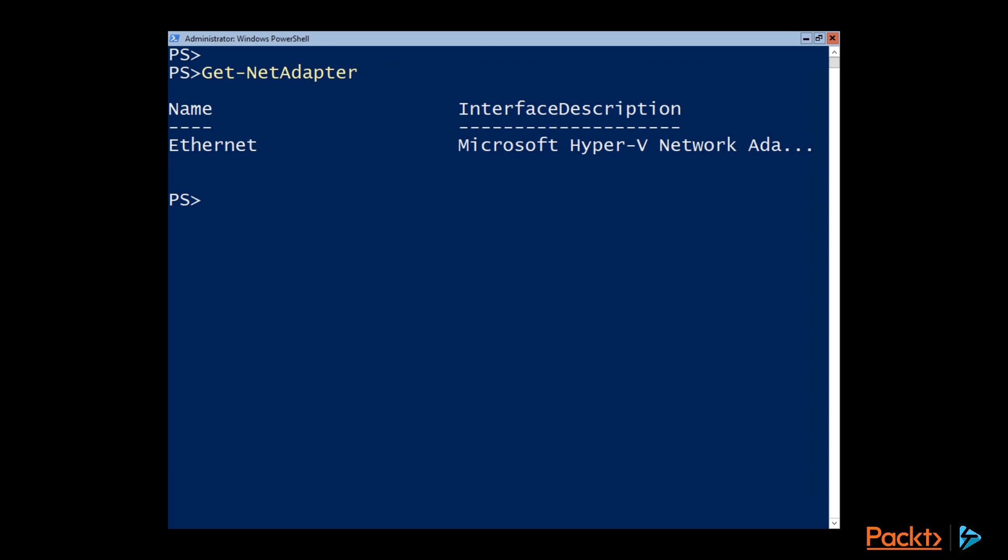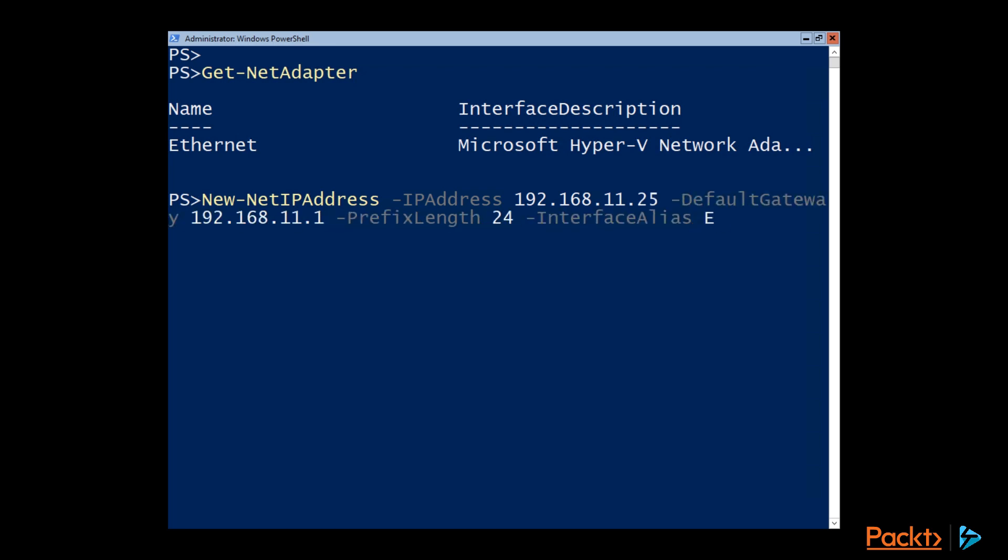So now using the New-NetIPAddress, we can give it an IP address to let it talk on the network. And here I'm giving it an IP address that is routable on the network it's connected to. And of course, setting a default gateway so it can get out. And the prefix length, which is just the number of bits in the subnet.